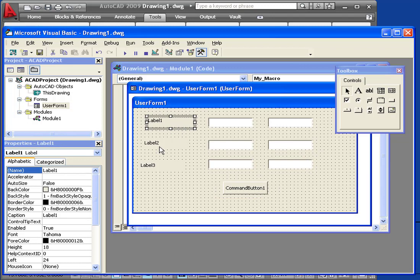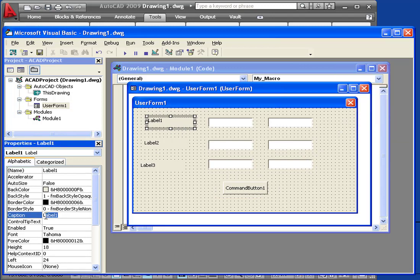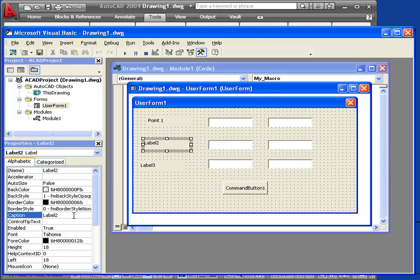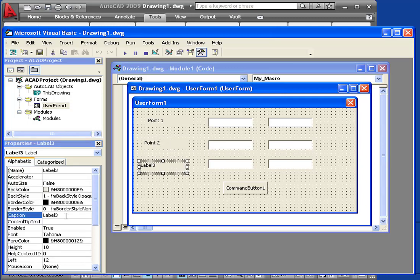Let's start with Label 1. I'm going to caption it Point 1. Label 2. I'll caption it Point 2. And Label 3. You guessed it. This will be Point 3.